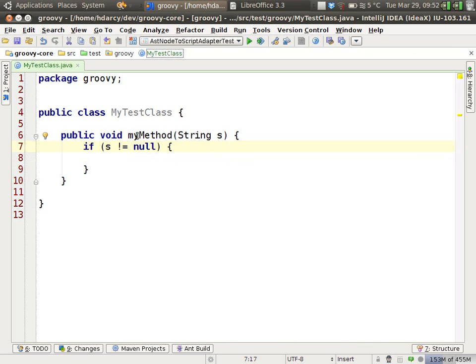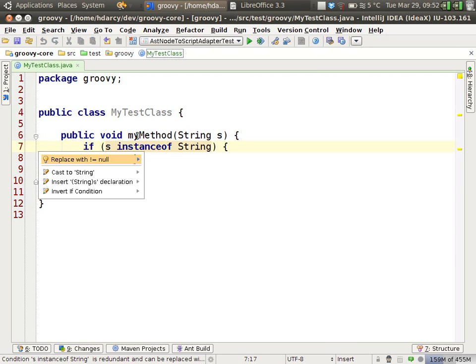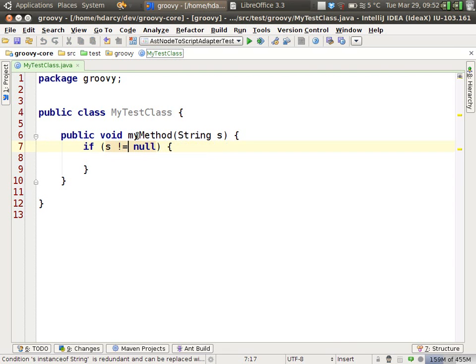So you saw I applied the quick fix using the alt-enter keystroke. It's highlighted in tan, alt-enter, and it's fixed.